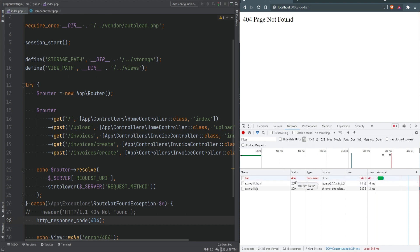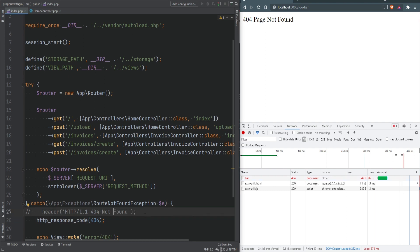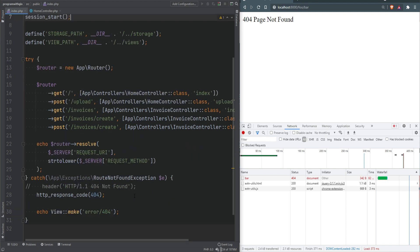Do note that headers must be sent before any output is sent. Remember that headers already sent error that we got within the cookies and sessions lesson? That's the same problem we would face if we sent headers after the output. Though output buffering fixes that, and we covered that in that lesson. In addition to output buffering, you could also use headers_sent function to check if headers were already sent.